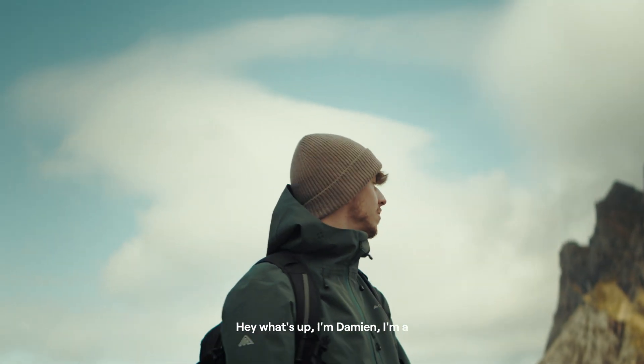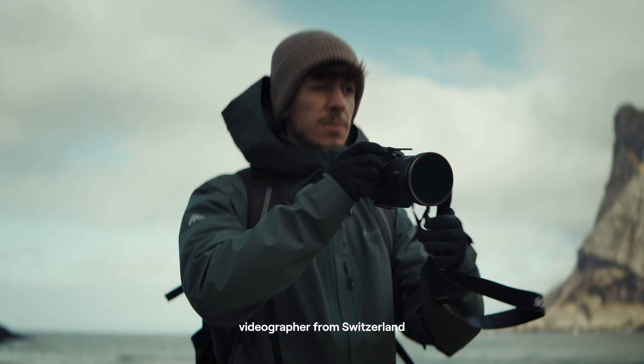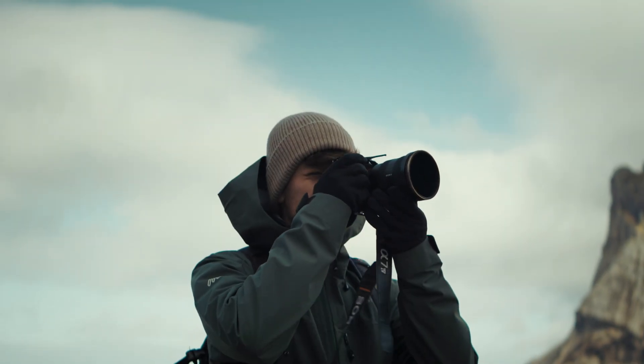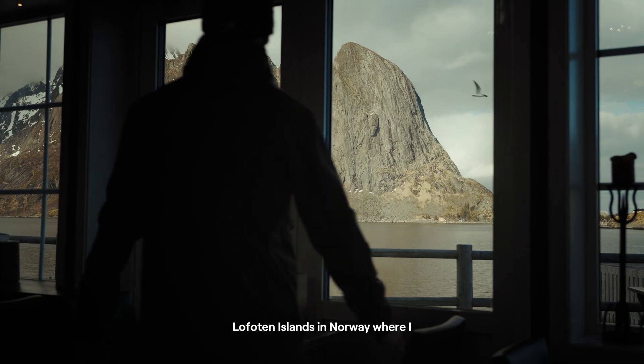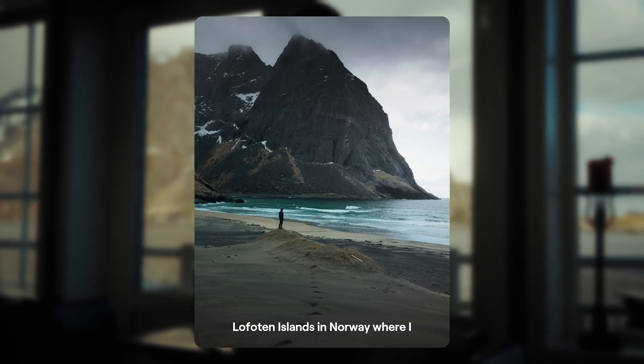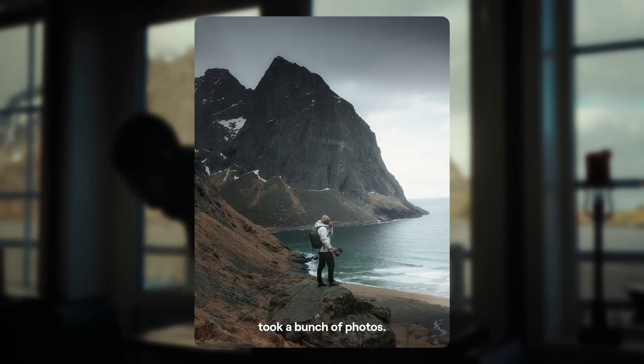Hey, what's up? I'm Damien. I'm a photographer and videographer from Switzerland and I recently got back from the Lofoten Islands in Norway where I took a bunch of photos.